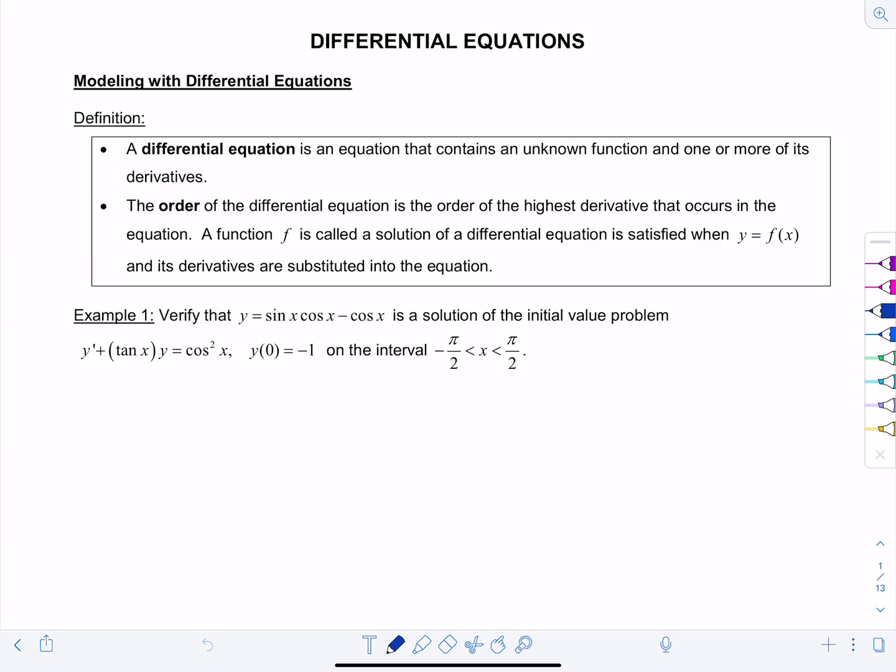The order of a differential equation is the order of the highest derivative that occurs in the equation. A function f is called a solution of the differential equation as long as the equation is satisfied when f(x) and its derivatives are substituted into the equation.